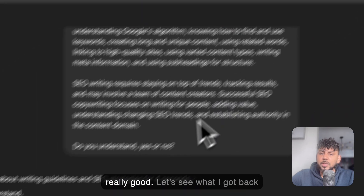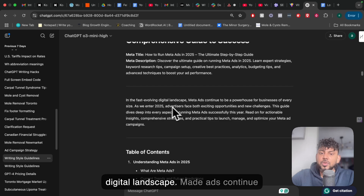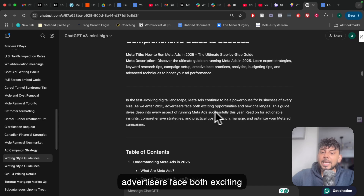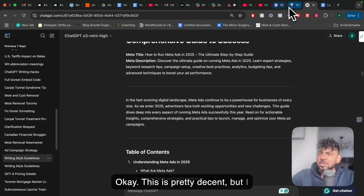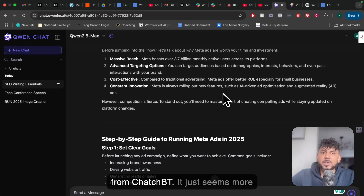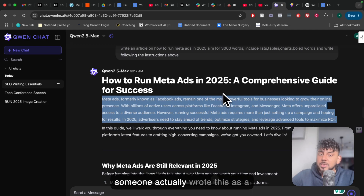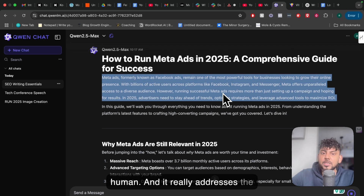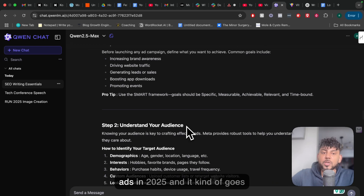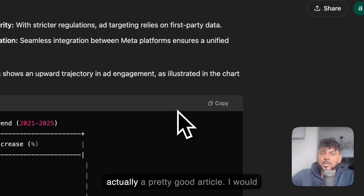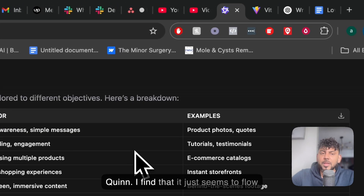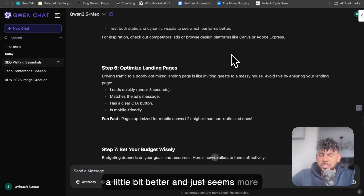This is actually really good. Let's see what I got back from ChatGPT: "In a fast-evolving digital landscape, meta ads continue to be a powerhouse for businesses of every size. As you enter 2025, advertisers face both exciting opportunities and new challenges." This is pretty decent, but I actually prefer the output we're getting back from Qwen over ChatGPT. It just seems more human-like, as though someone actually wrote it, and it really addresses the topic at hand — covering why meta ads are still relevant in 2025 and a step-by-step guide. It flows a little better and just seems more human-like.